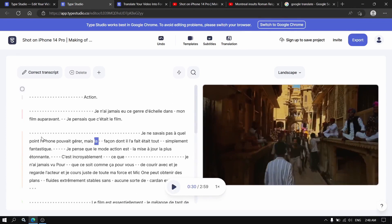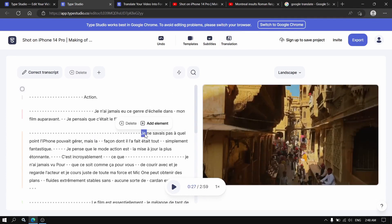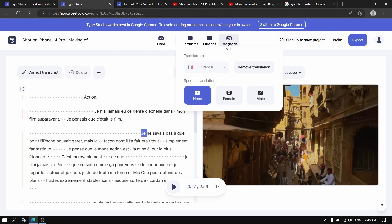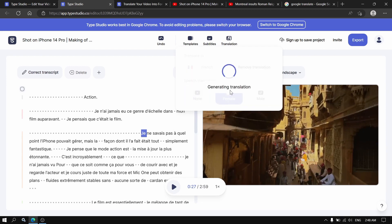So how are we going to add dubbing? Press translate and choose if you want the dubbing by a female or a male. Let's see. Generating translation.